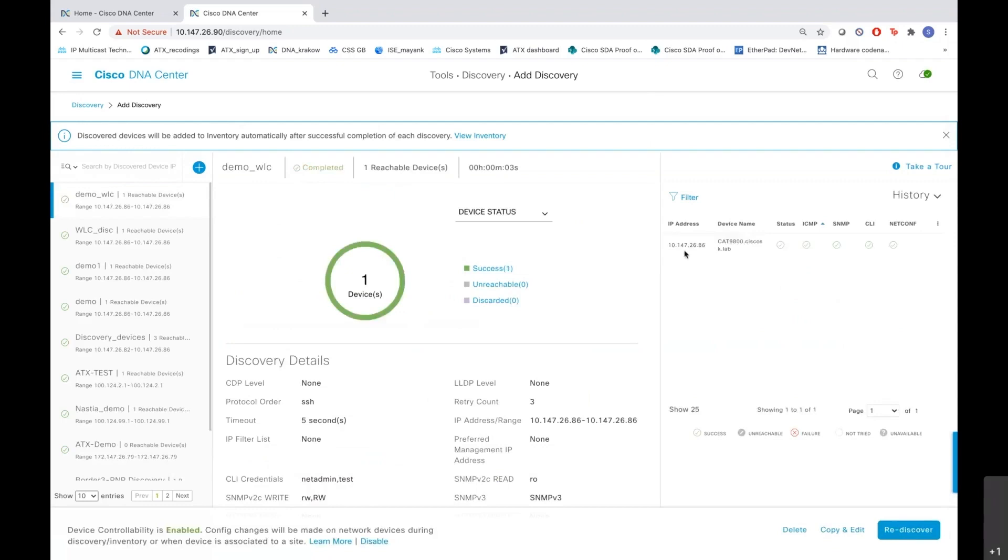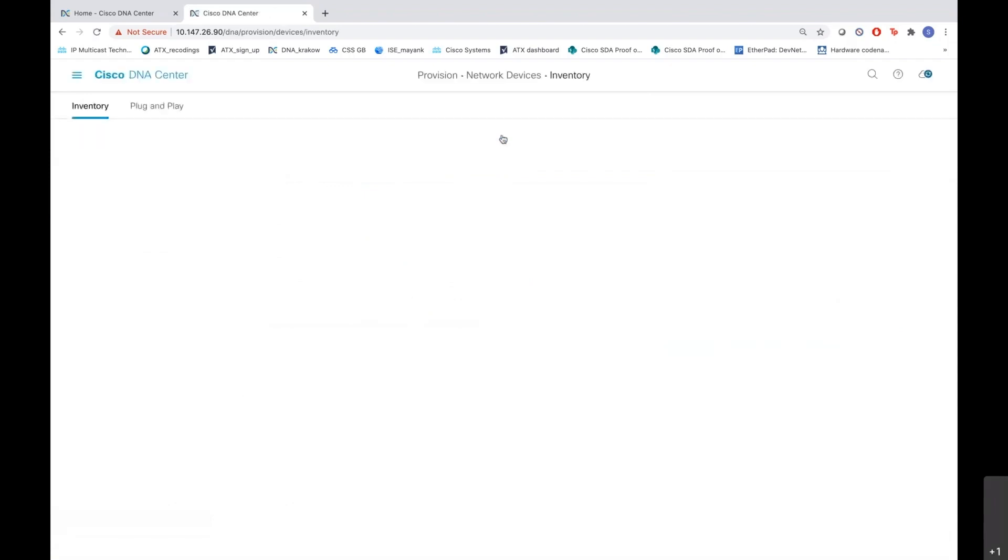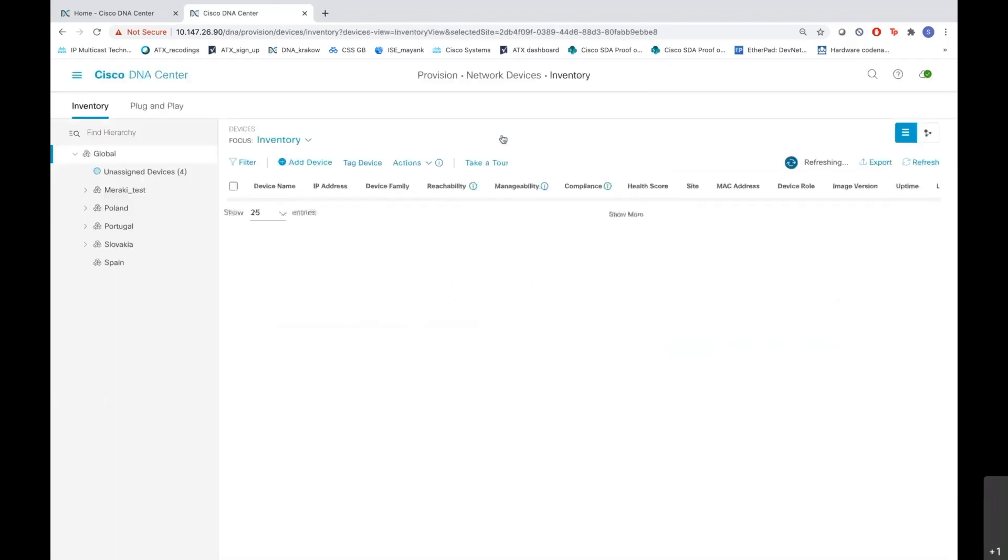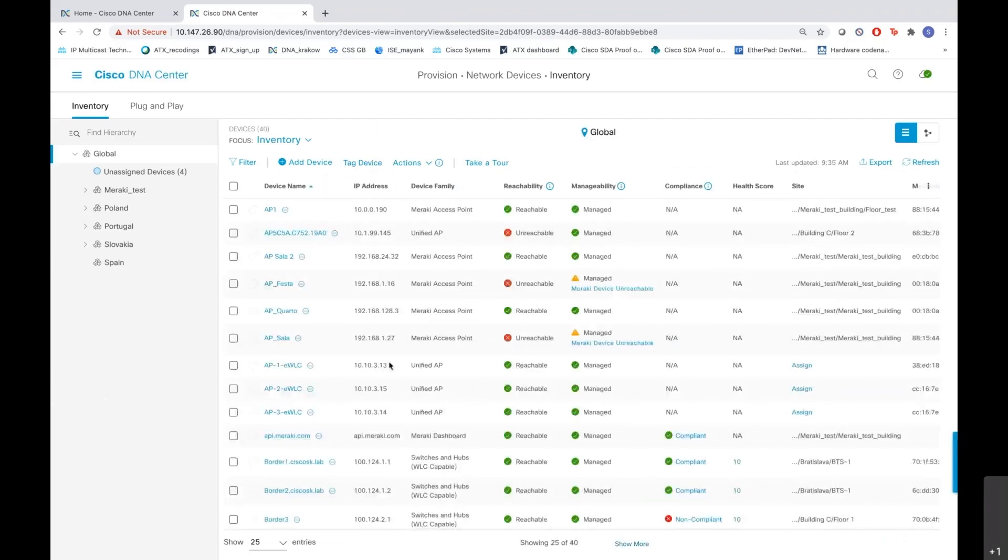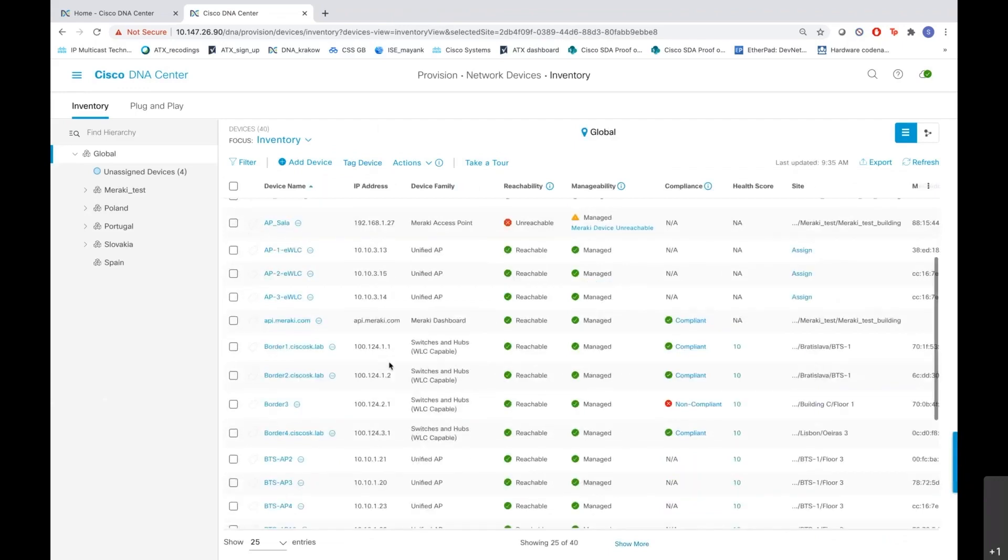Let's go to the inventory to see where exactly is the WLC. When I click view inventory, it opens the inventory part which is a part of provision. Now let me find my WLC here which I want to discover.